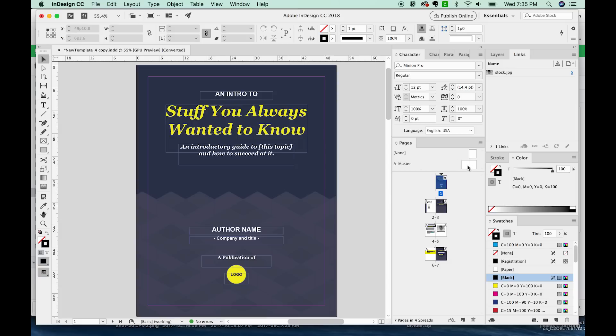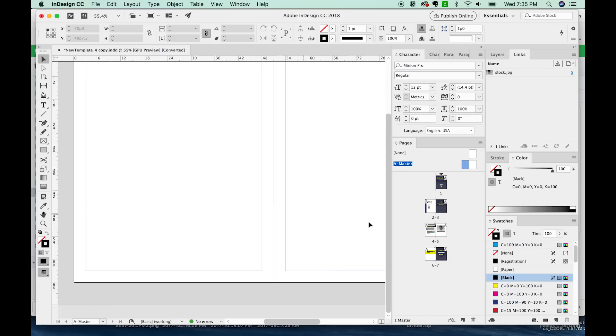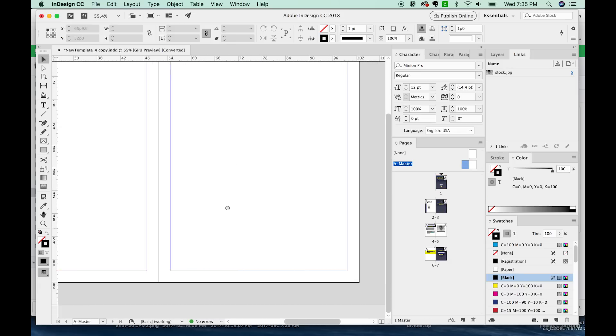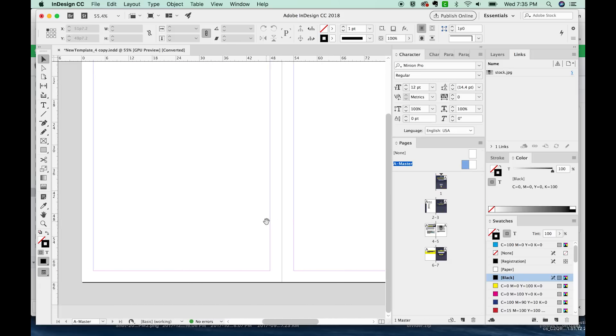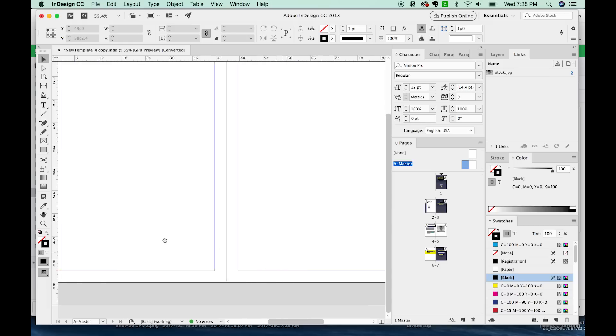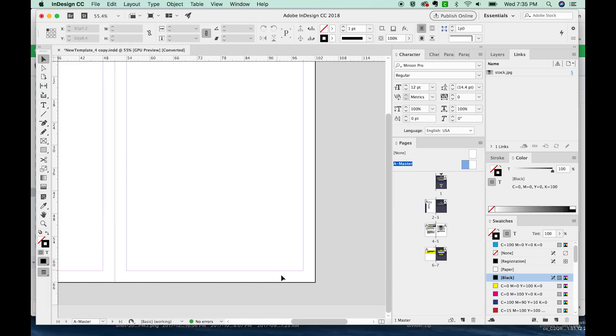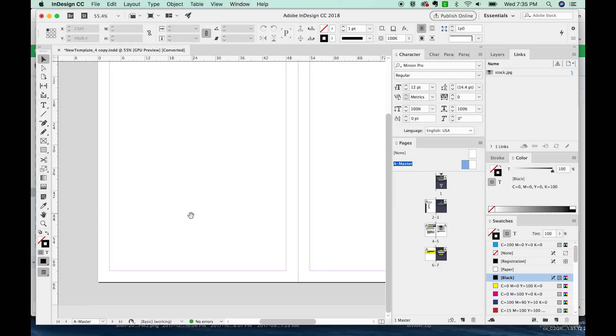So first, let's go to the A master and I'll double click over here on the little page picture. Now this will give us our master page and it shows you whatever is on every single page. Right now, there's nothing there. So I'm going to put my page number here and here.